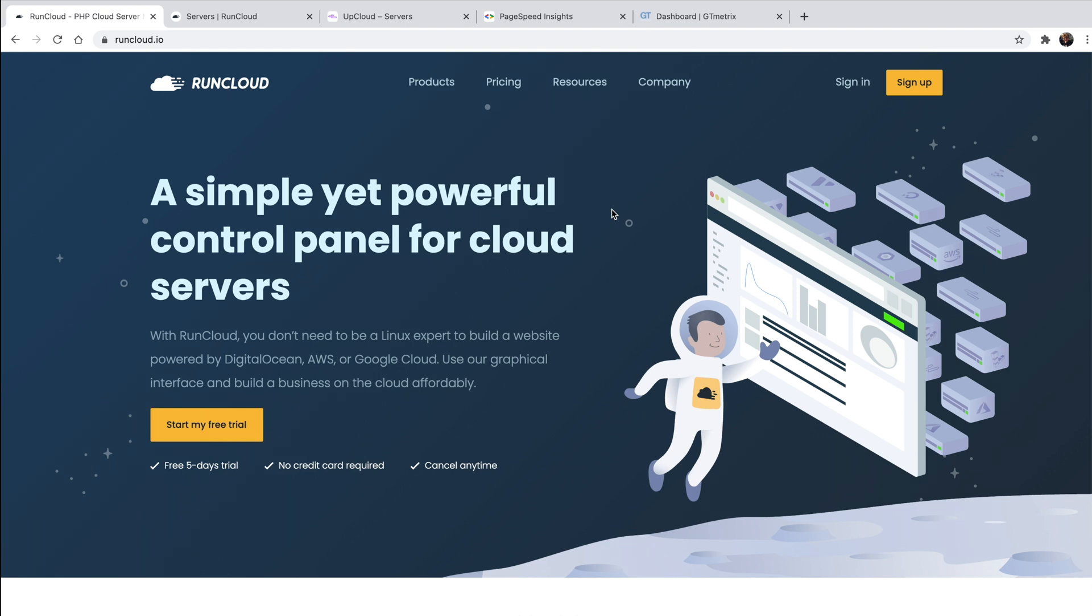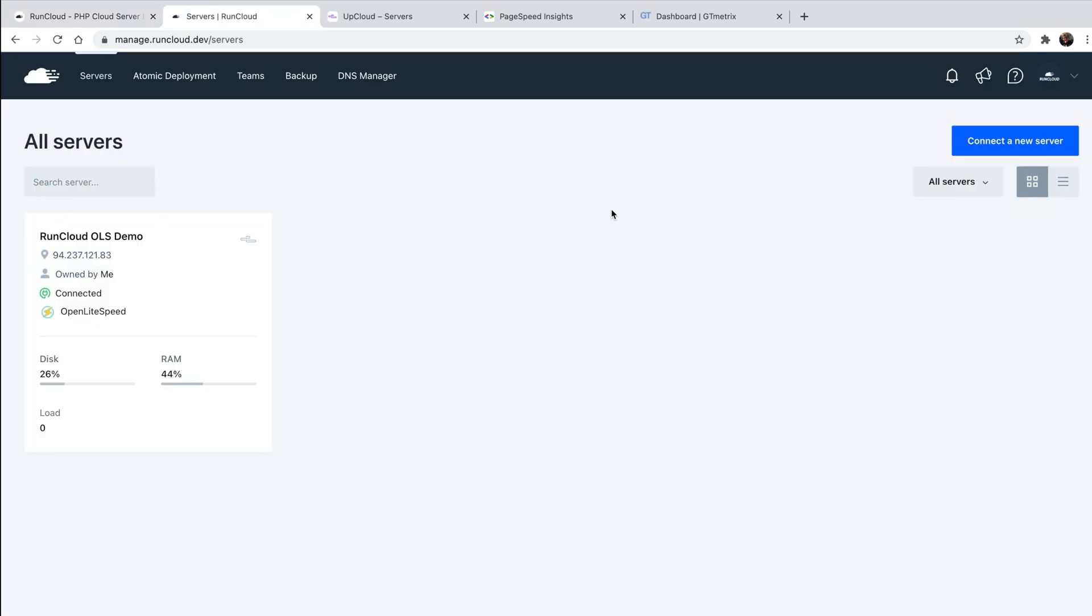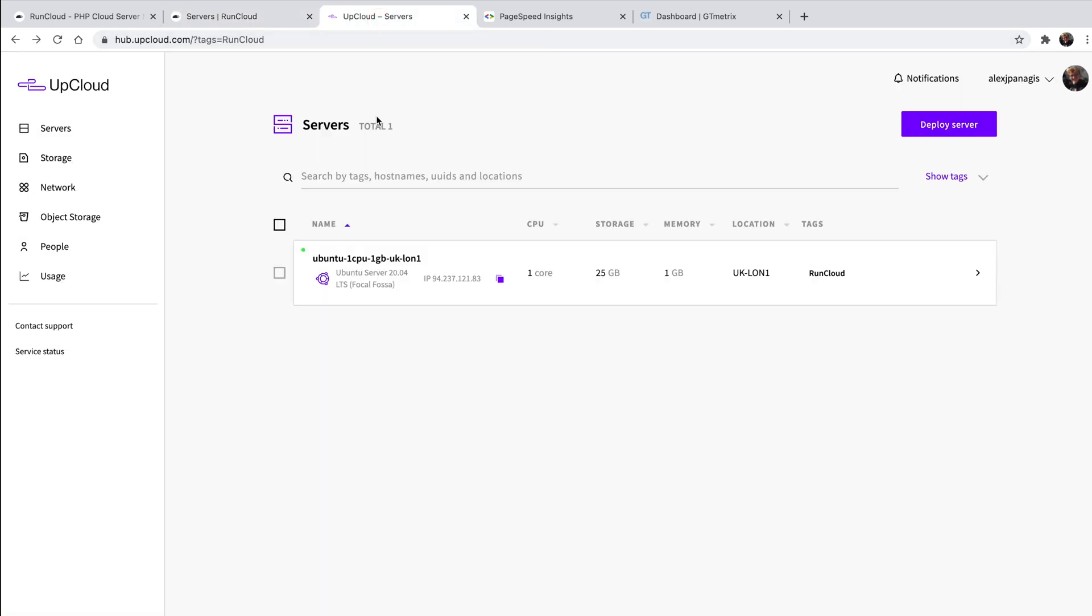For this demo, we'll be installing WordPress, but with RunCloud, you can deploy any PHP application on Open Lightspeed. To get started, we'll need to deploy a server with our server provider of choice. For the purposes of this demonstration, we'll be using UpCloud.